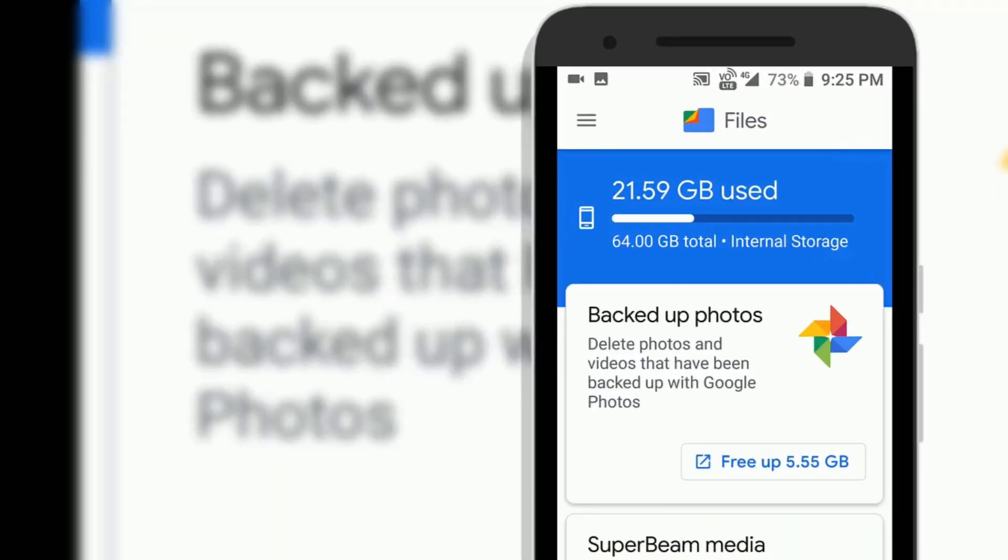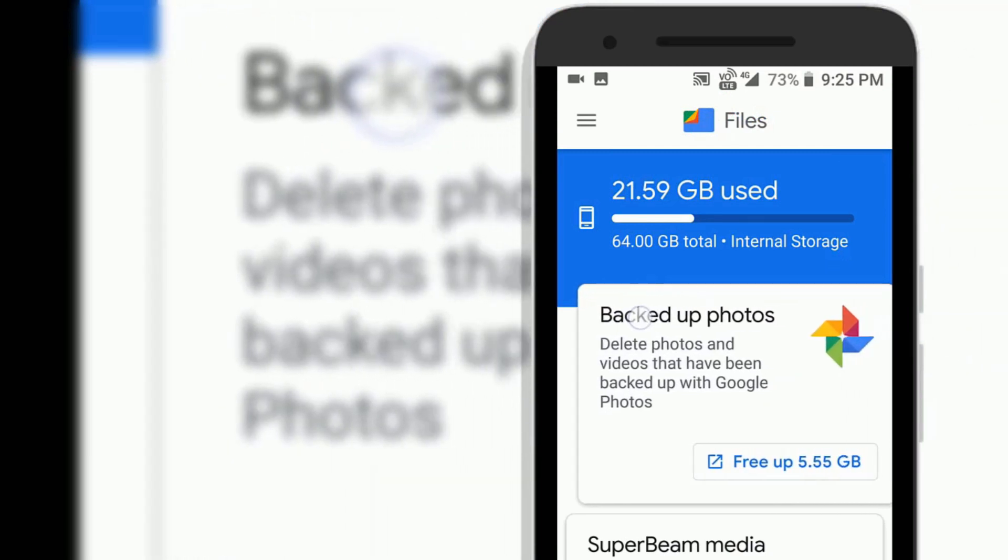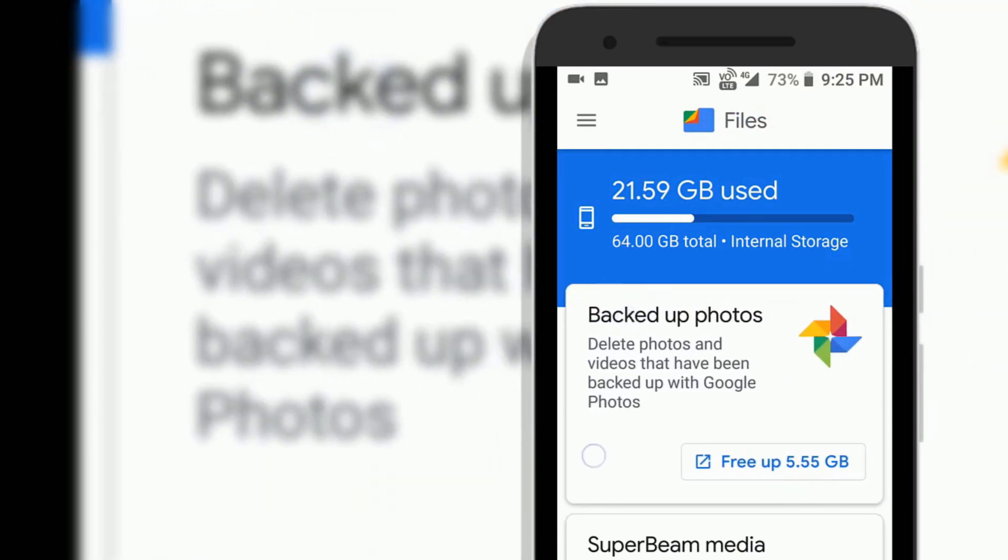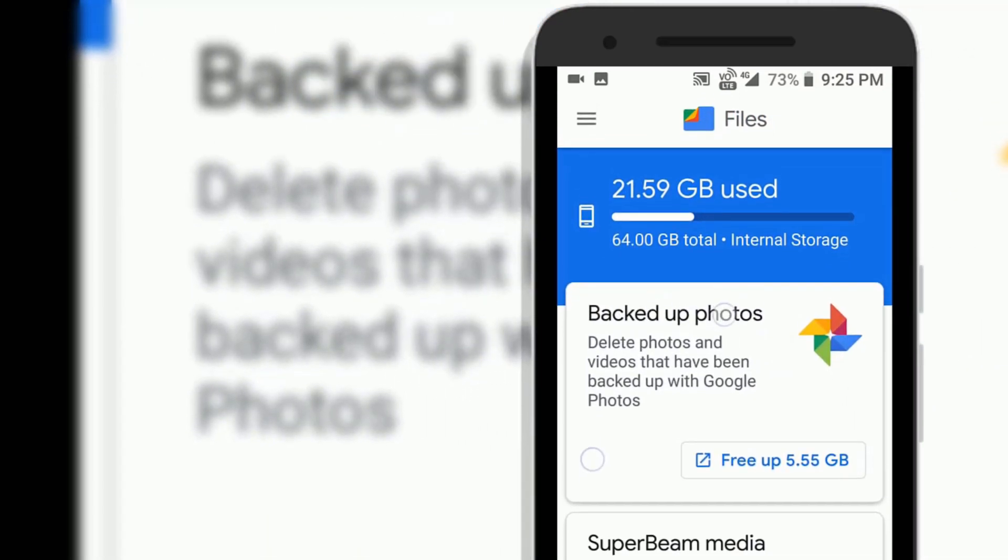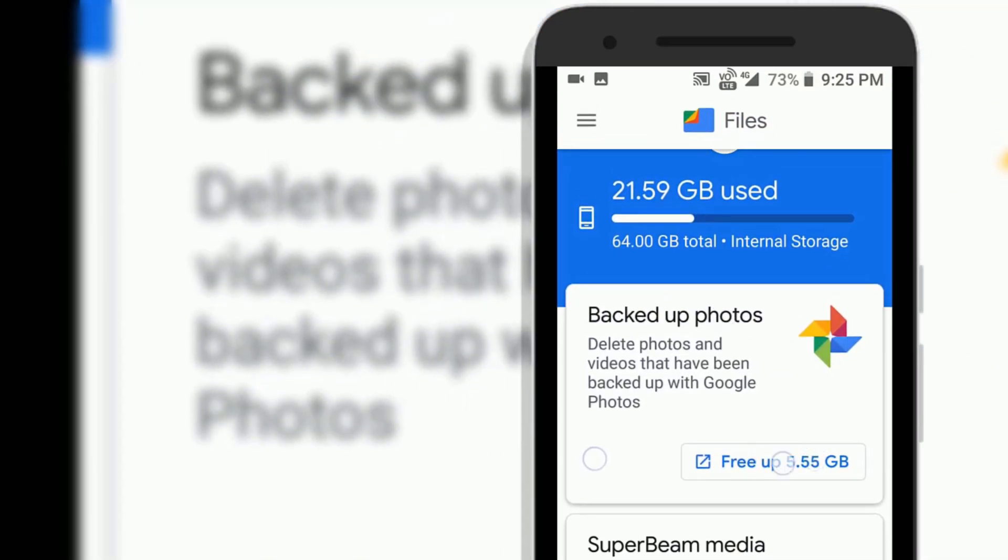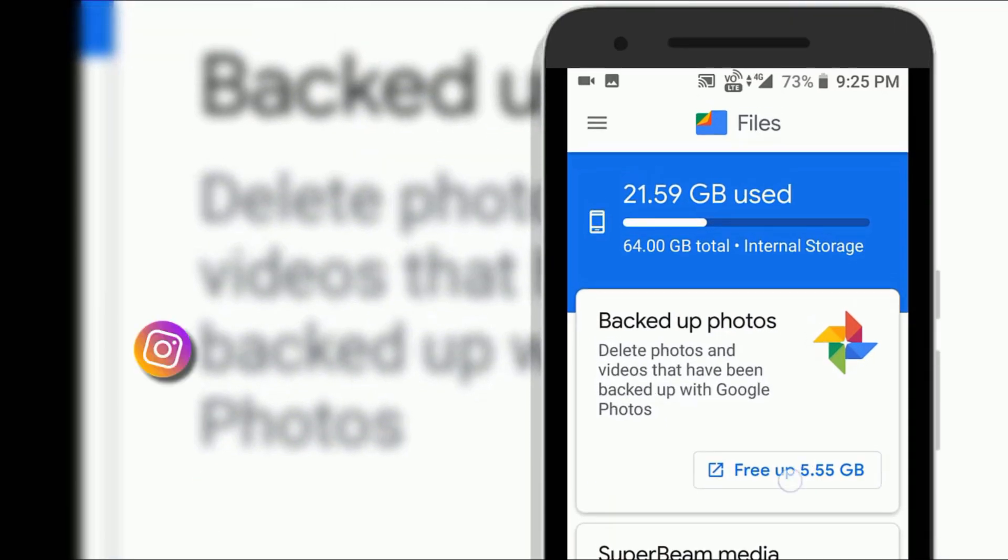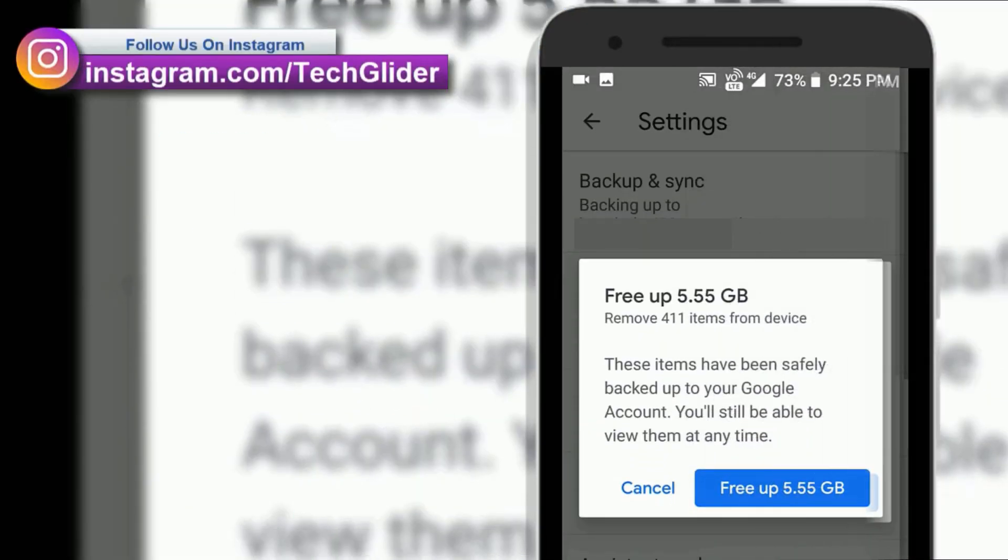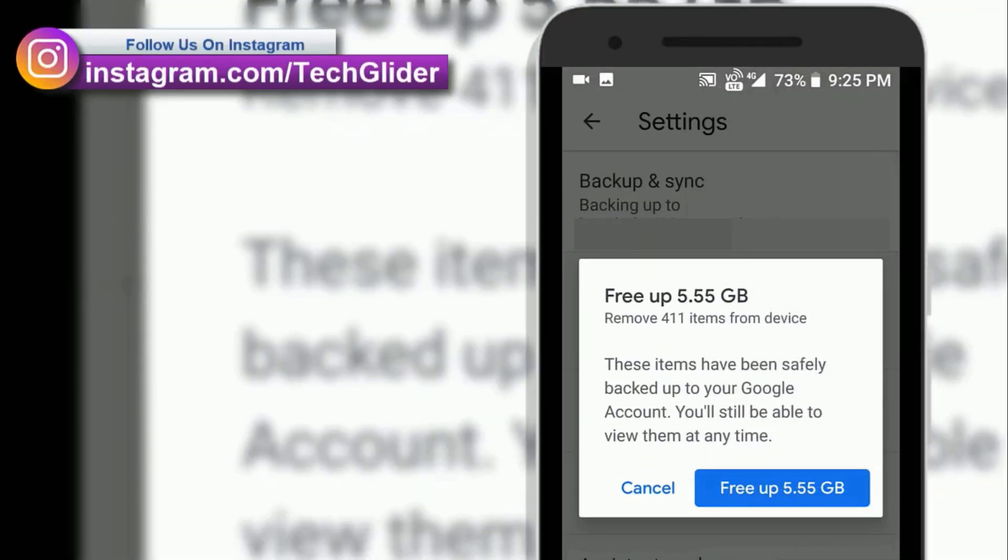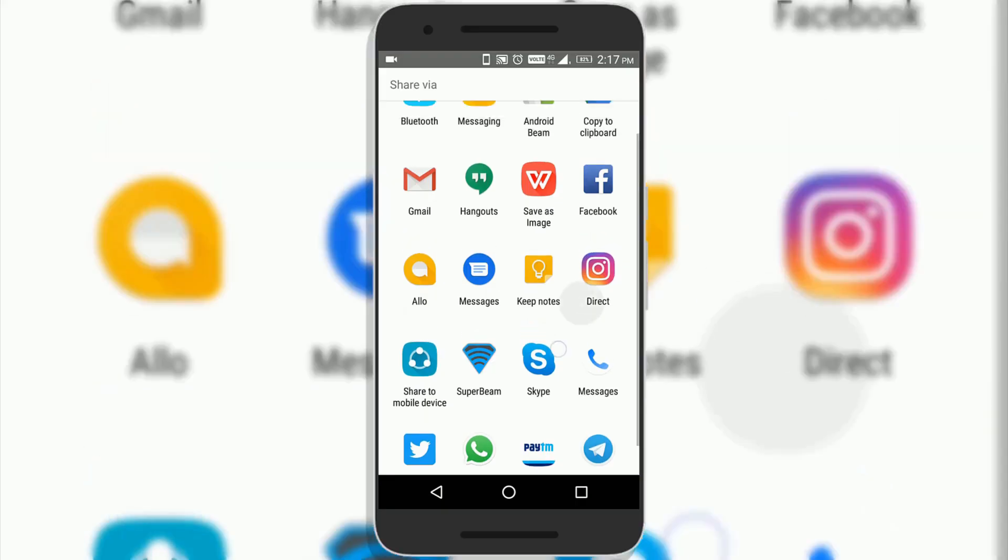Files app now works with Google Photos. Once your photos and videos are safely backed up in Google Photos, then Files app can detect that and suggest you to delete those files and helps you to free up more space on your internal storage of the phone.